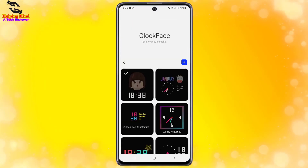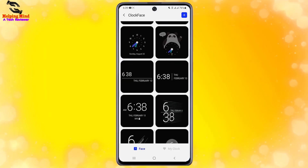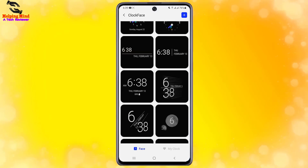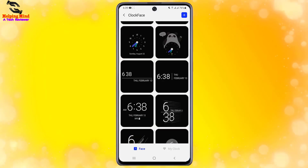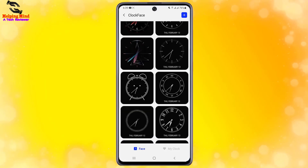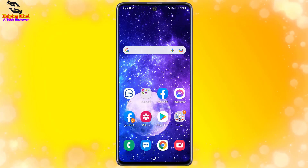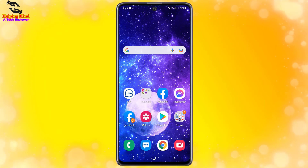In this way you can enable Clock Face in your Samsung Galaxy Android phone, and you can use any clock style from the list. You can enable Clock Face in Samsung Galaxy A30, A32, A40, A50, A51, A70, A71, and A72.